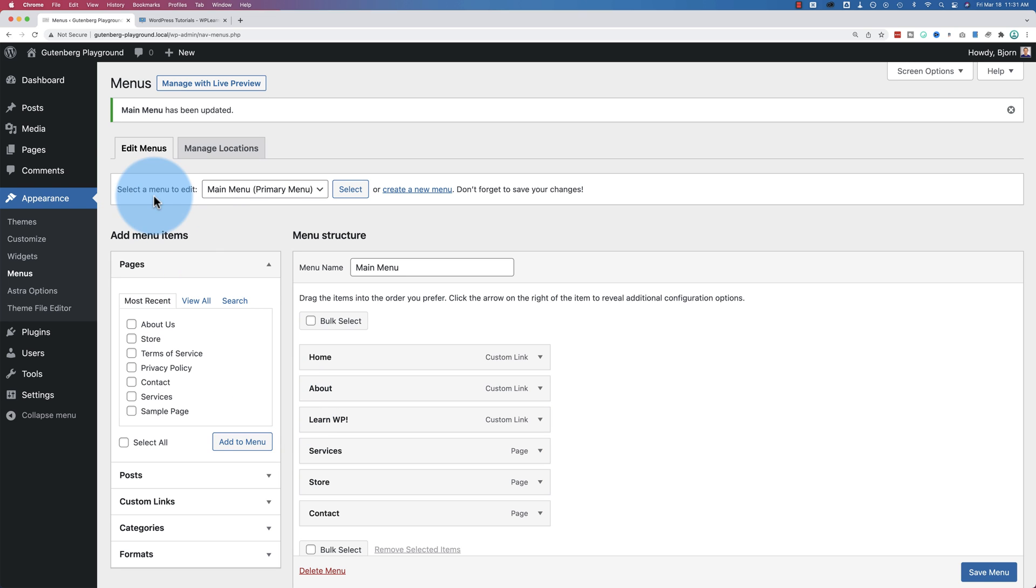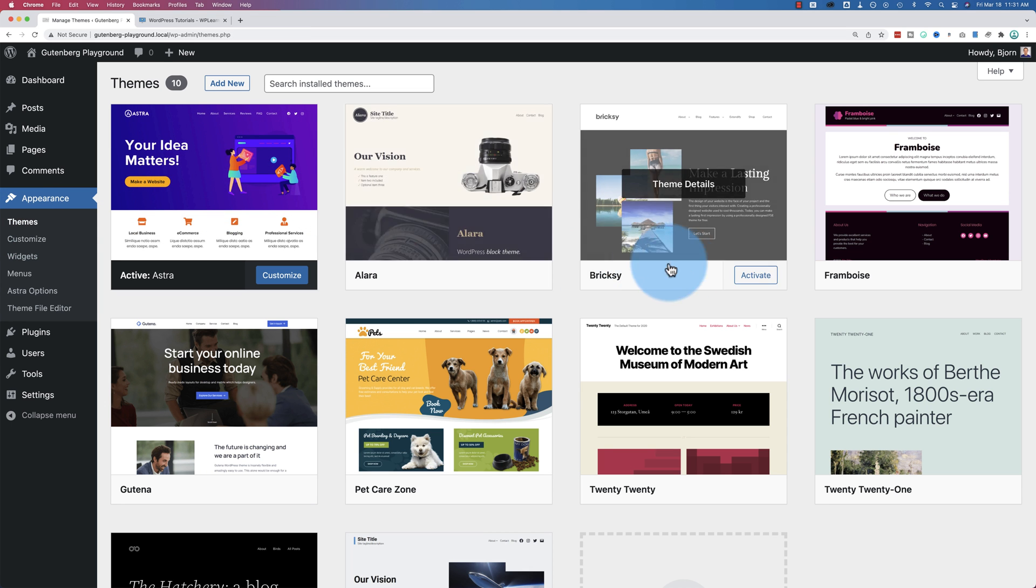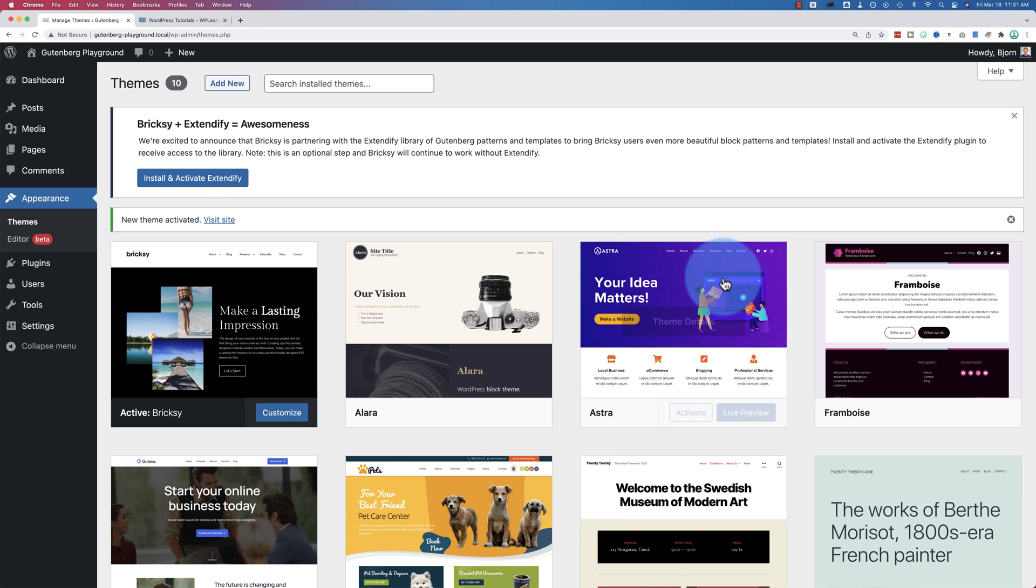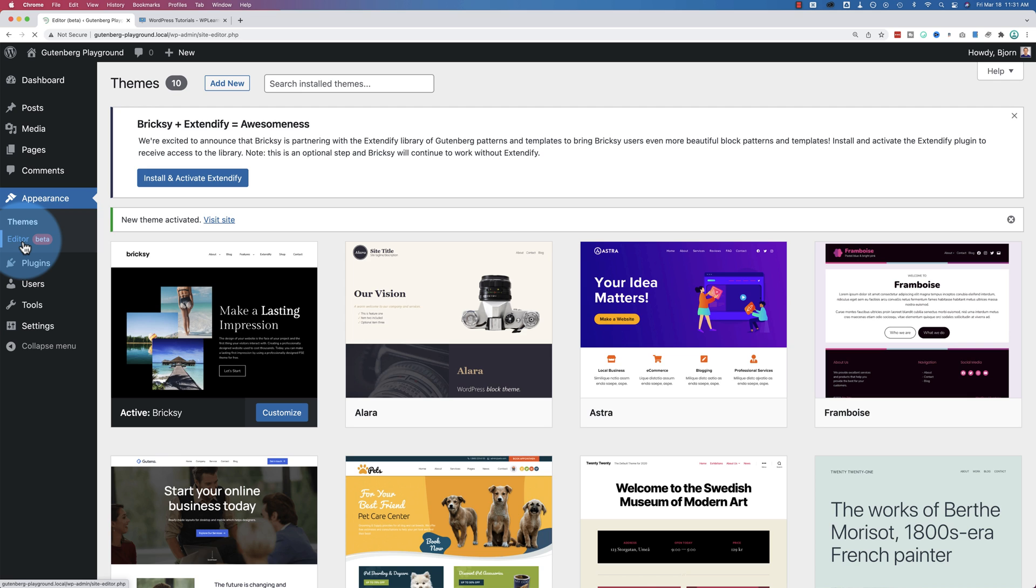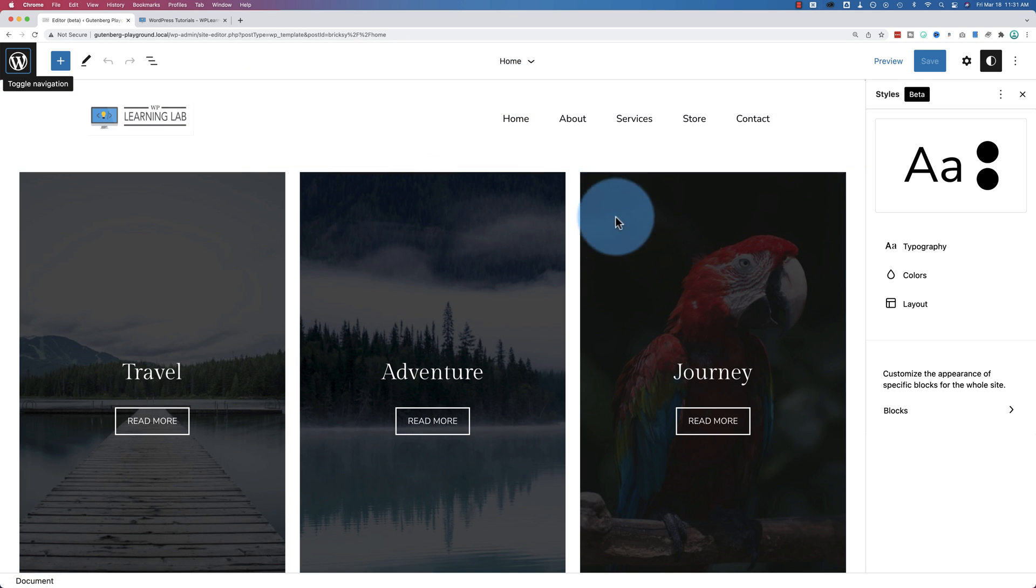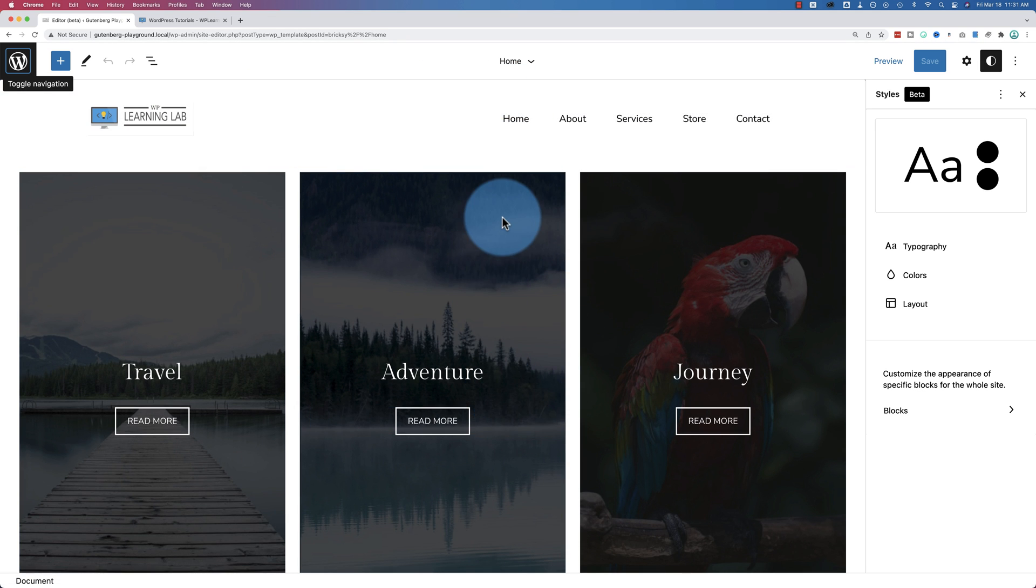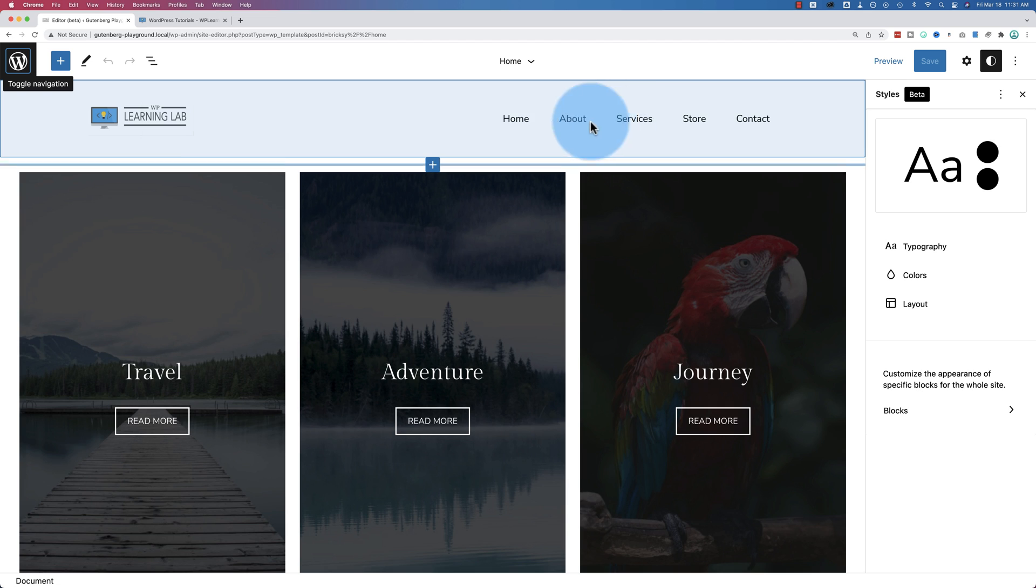The new way as of WordPress 5.9 is doing it in the full page editing inside the block editor. So if I go to Themes, I'm going to show you what I mean. I'm going to activate Brixie and we see under Appearance, Menus is gone. But I can go to Editor and in here it takes us by default to the homepage where we can now edit the menu system at the top.